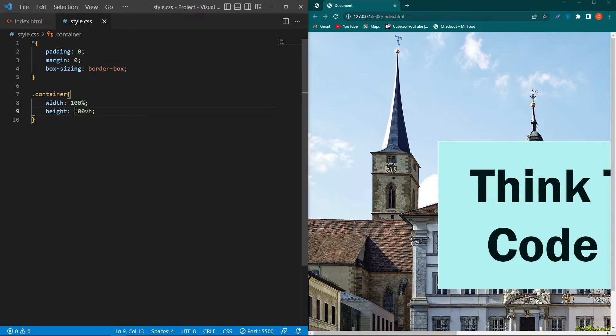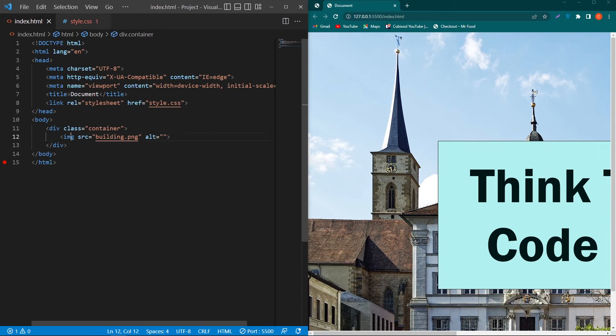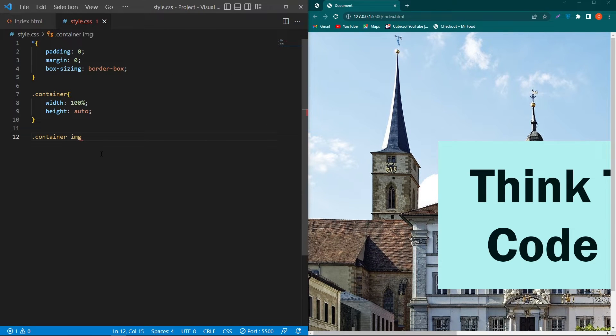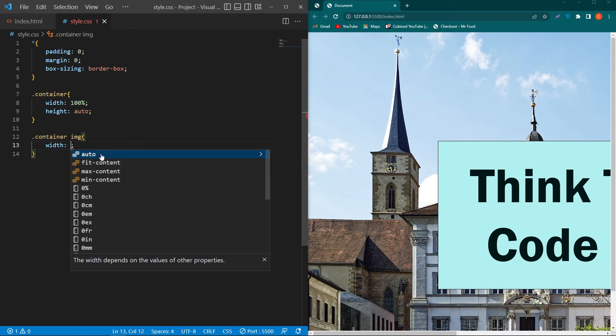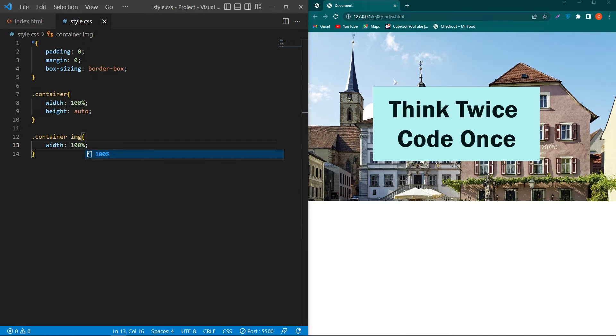Next copy this class and paste this class here and copy this img tag and paste this element here and type for width 100%. So now you can see that our image will look like this.